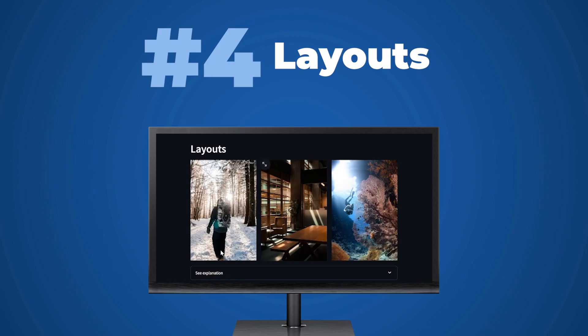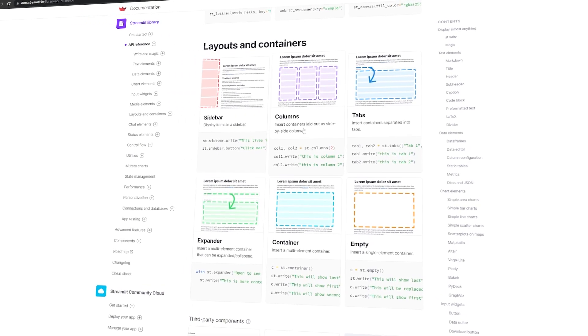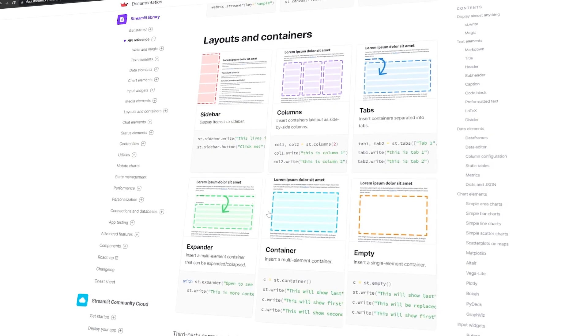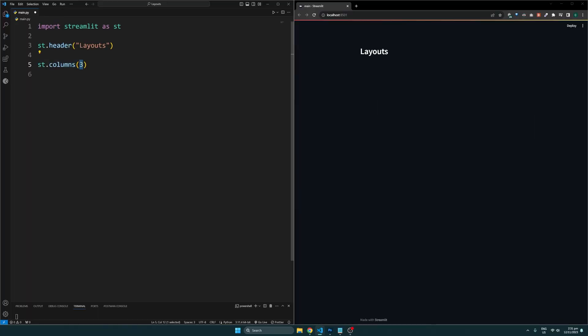Now that we've seen how to create elements on our website, what if we wanted to position them in columns or have different tabs? For that, Streamlit offers a few layouts for us to choose from. To create multiple columns, we can use the columns function and specify the number of columns we need. This returns us all the columns we can use to place elements in. In this case, we have three columns being created here.